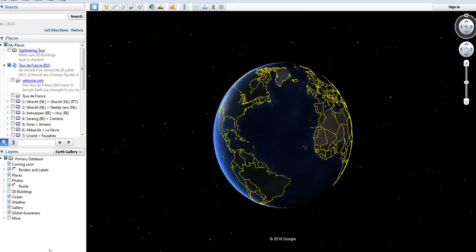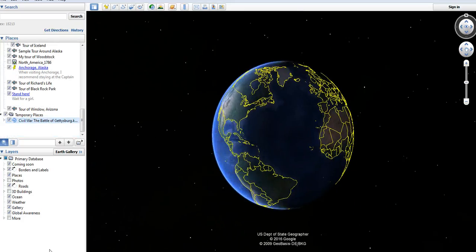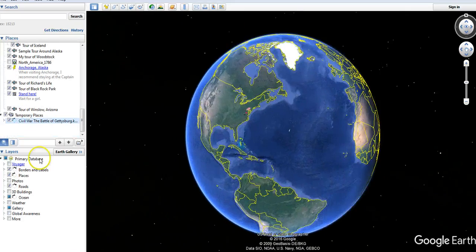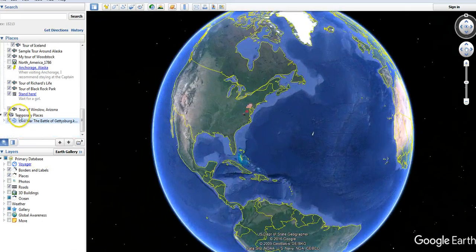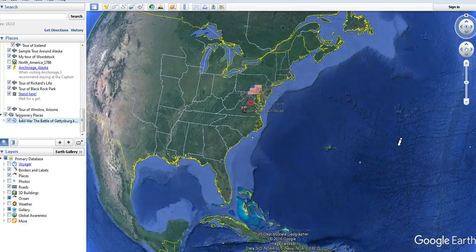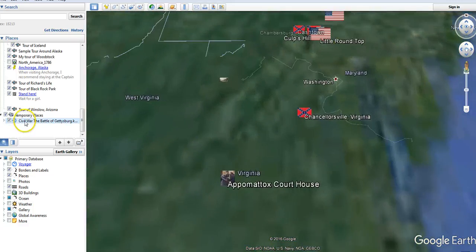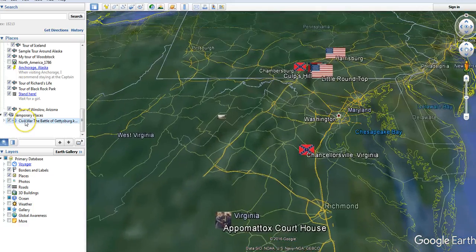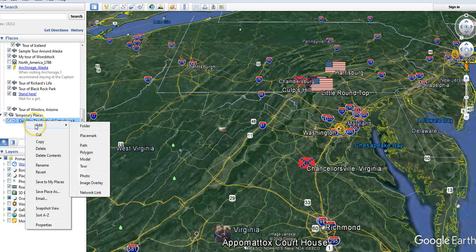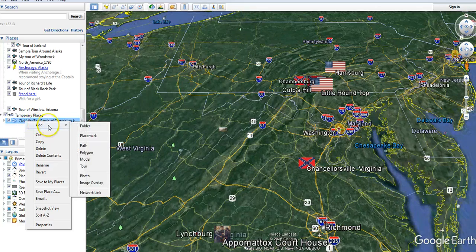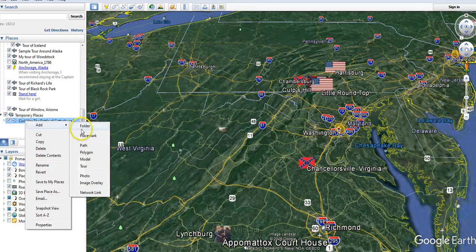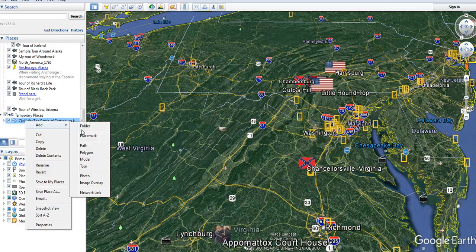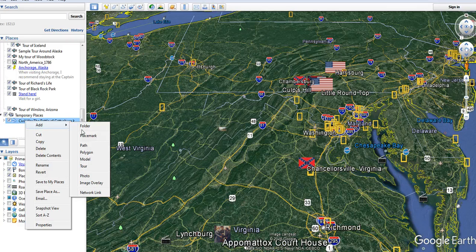And once it loads, we'll see that it's in my temporary places. If I right click on it, I can add it to a folder in my places and keep it there.